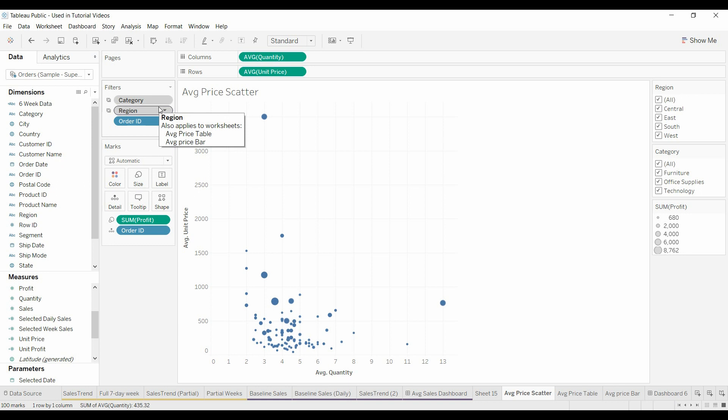If you have a level of detail like a fixed, an include, or an exclude expression, you're going to want to really be careful because these context filters take effect before the level of detail operations.